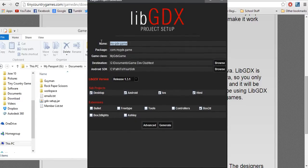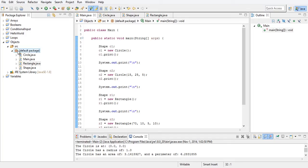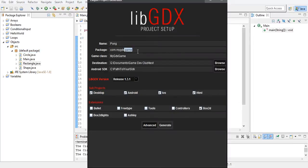So first of all, we're going to give it a name — 'pong' will be our name. Our package: remember how there's that default package, you want to have a package, you must have a package. 'com' is a good way to start. When I do it, it's TCG for Tiny Country Games, but when we do it in club, we're going to do SSHSGD — San Susana High School Gamedev — and the name of your game, '.pong'.